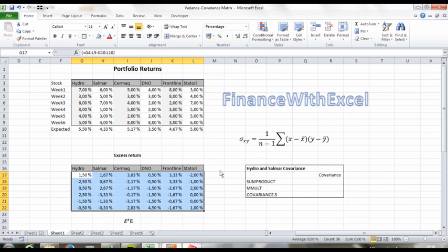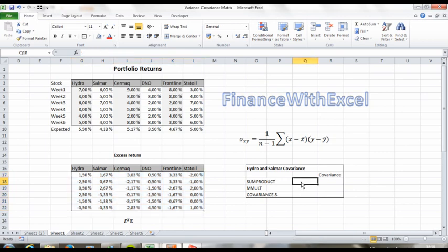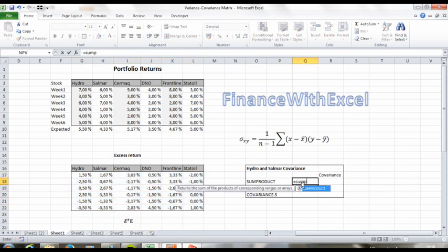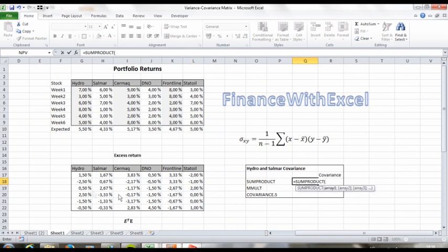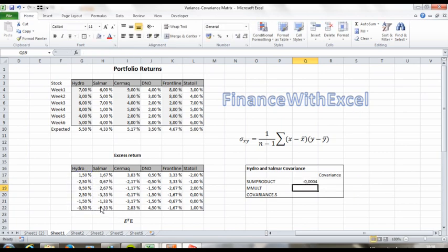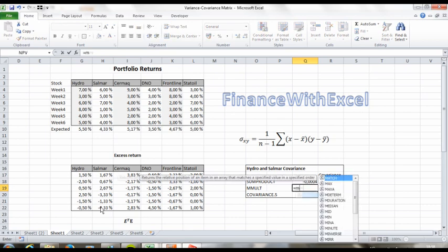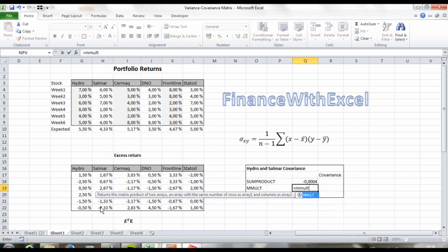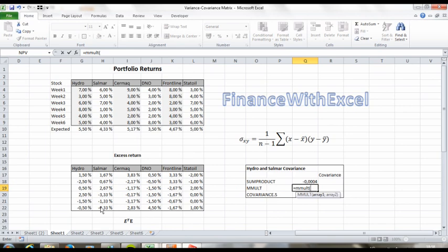And now that we have the excess return matrix, the next question is how we're going to find the sum of the excess return for one stock multiplied by the excess return of another stock for all the weeks. And the way to do this is with matrix multiplication. So let's take Hydro and Selmar as an example. If we multiply the excess return vector for Hydro with the excess return vector for Selmar, we will get the last part in the covariance formula.